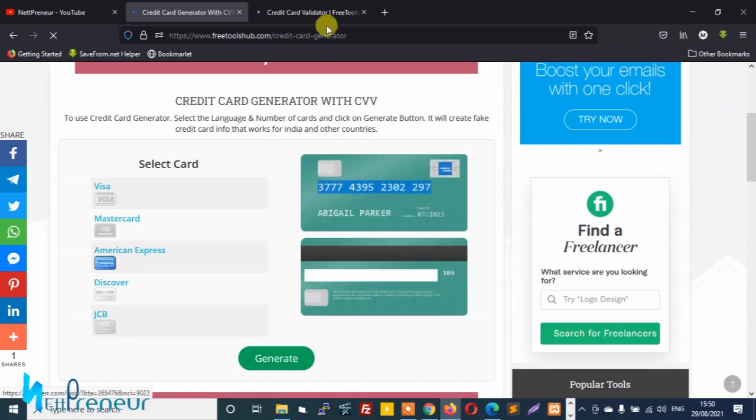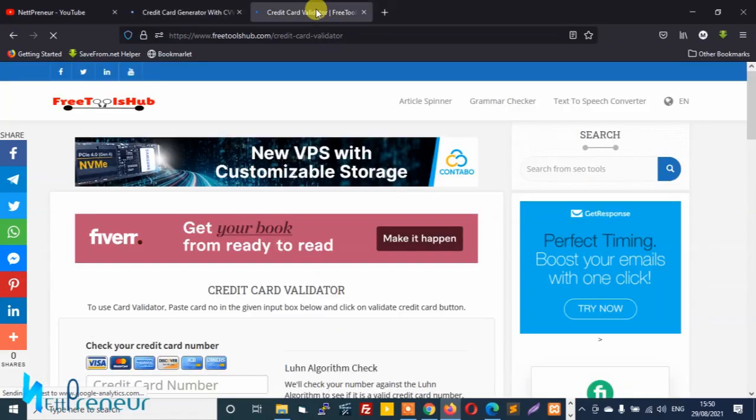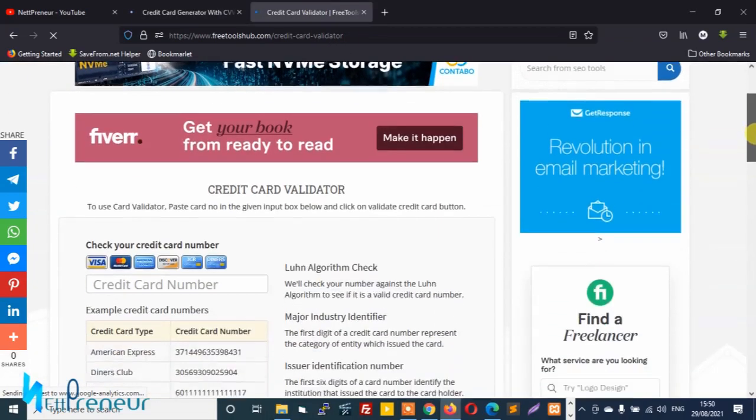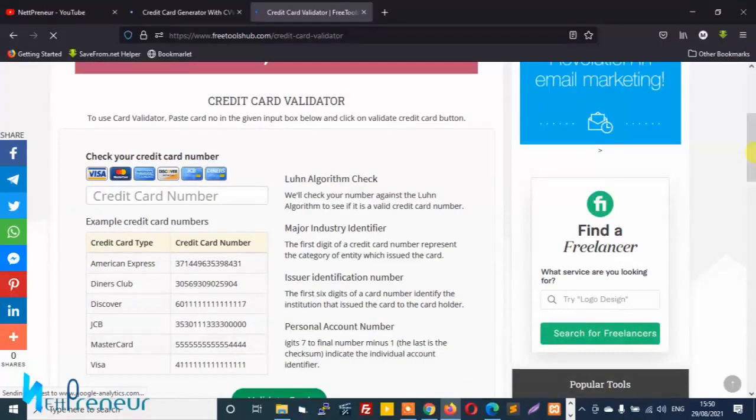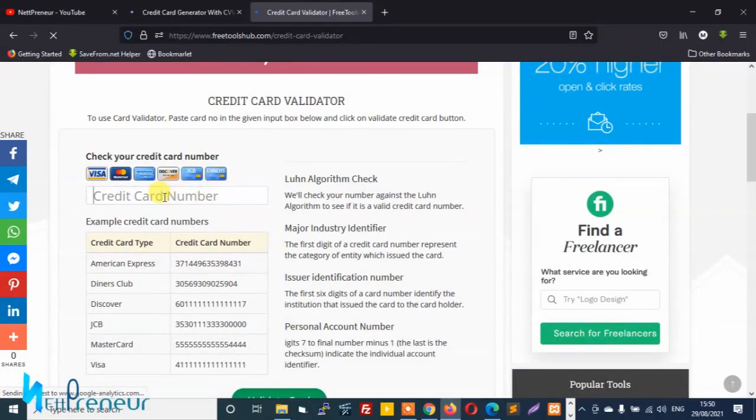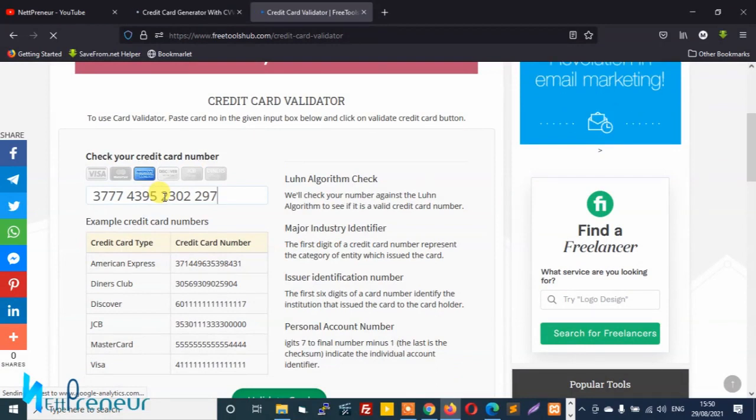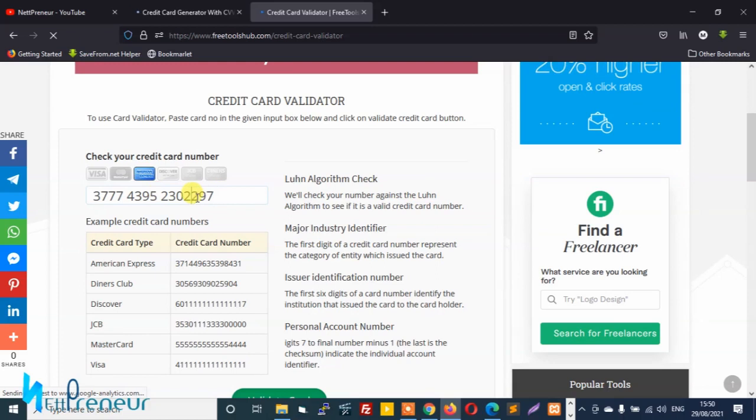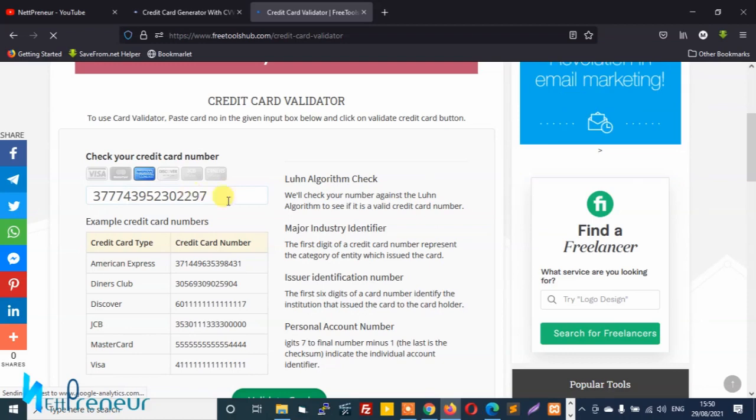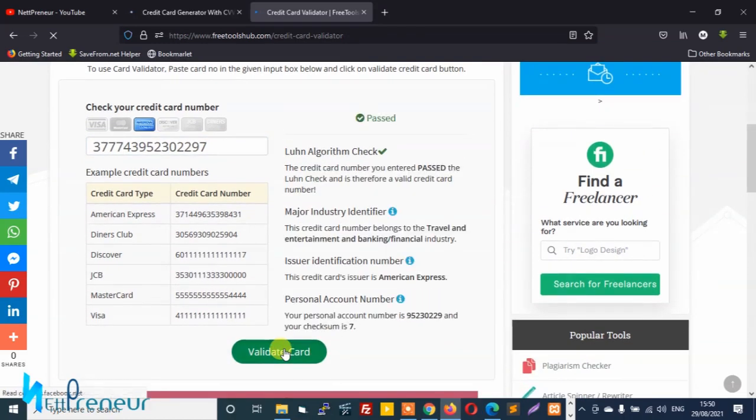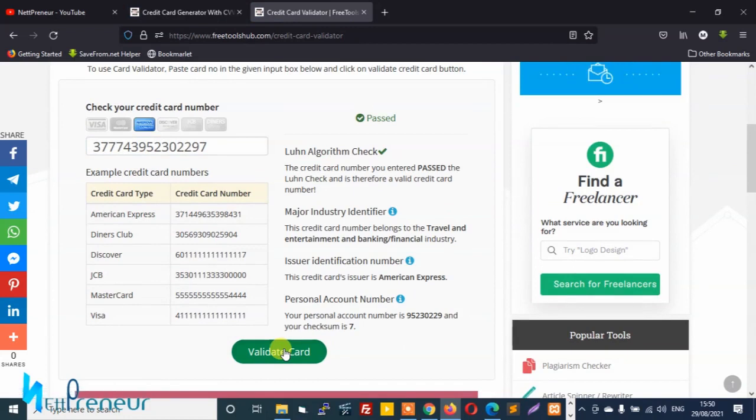And go back to the other page, the credit card validator tool, scroll down and we just enter the credit card number here in this box. As you can see the software has automatically detected that it's an Amex card. So we just have to remove the spaces in between the numbers and we scroll down and click on validate.